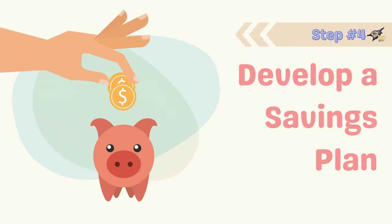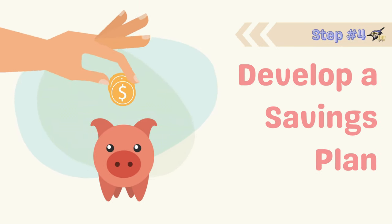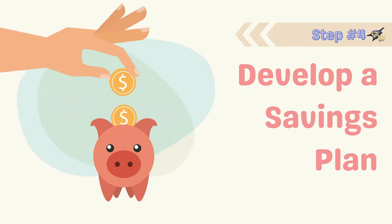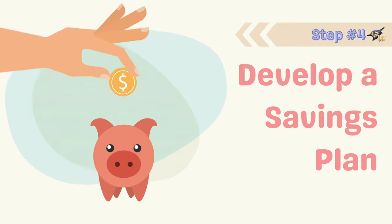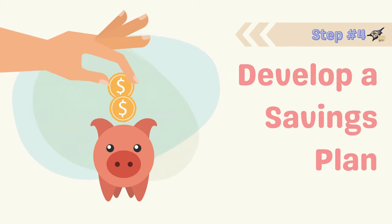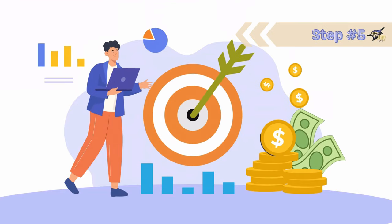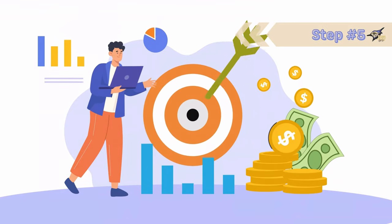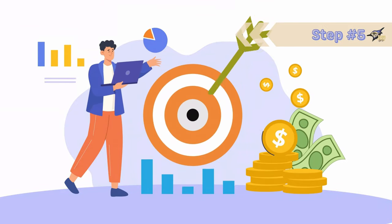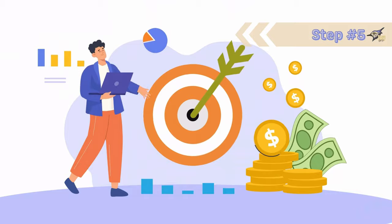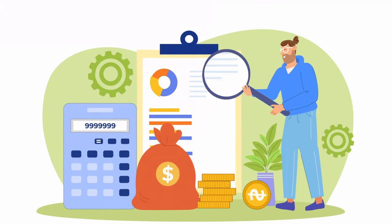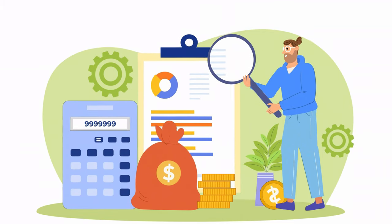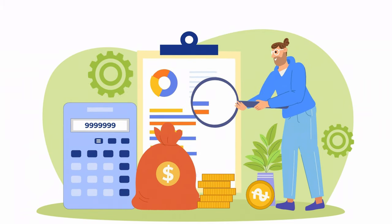Step number four: Develop a savings plan. Determine how much you need to save each month to reach your goals and set up automatic transfers to your savings account. Step number five: Monitor and adjust your plan. Regularly review your progress and make adjustments as needed. Life changes and your plan should be flexible enough to adapt.